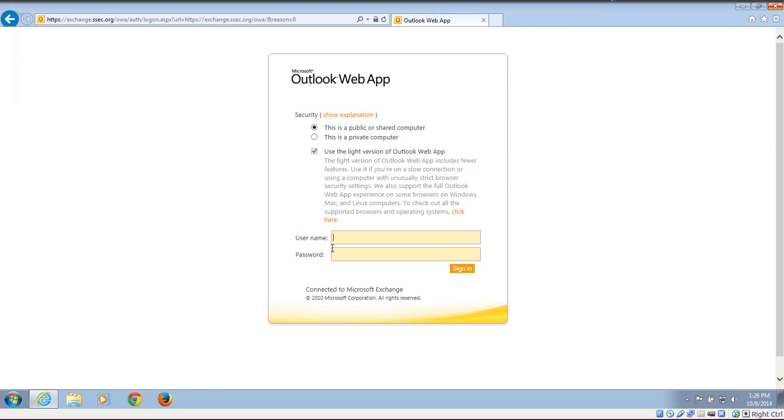Hello everyone. This is just a quick tutorial on how to uncheck Use the Lite version of Outlook Web App when you're using Internet Explorer in Windows.